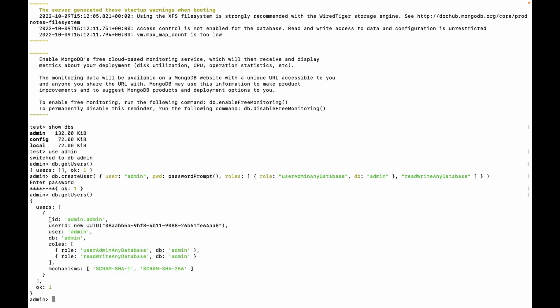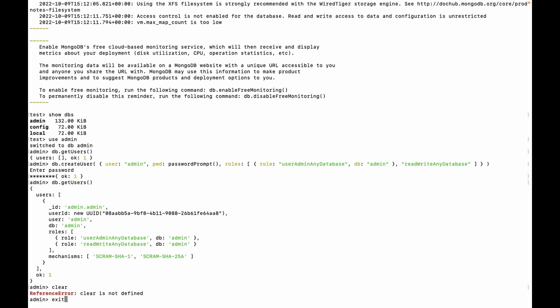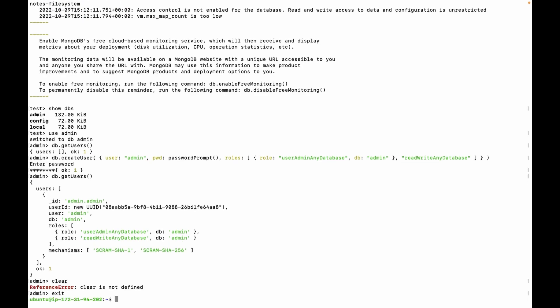Now let's enable authentication. Clear the console, exit from mongo shell, and clear the console.